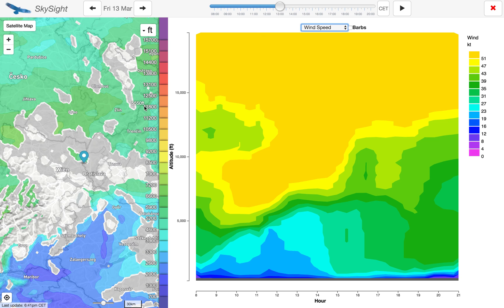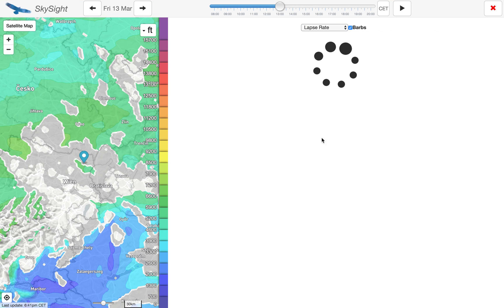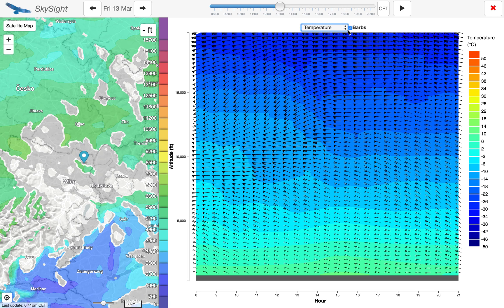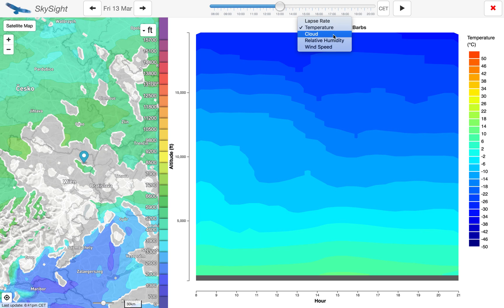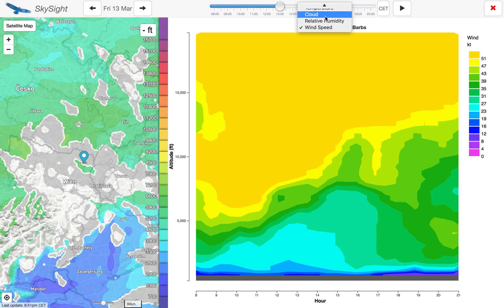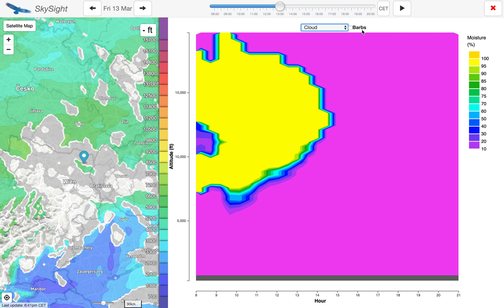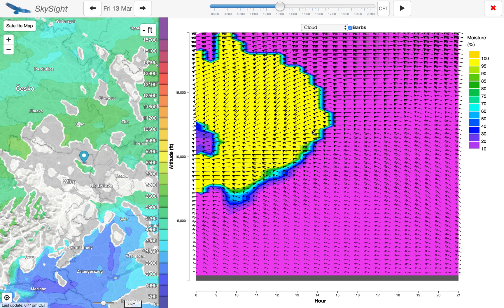So that's the windgram feature. As with all of the point features, we can just move that around to get a chart for a different location. We've got a bunch of other parameters you can look at here, though not as useful I think as the lapse rate and relative humidity. The cloud one here shows us areas of explicitly resolved clouds, so it will only show quite significant cloud — it won't show little cumulus layers or thin layers of cloud. And that's all the functionality we have for the windgram layer.